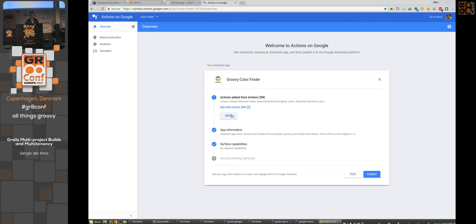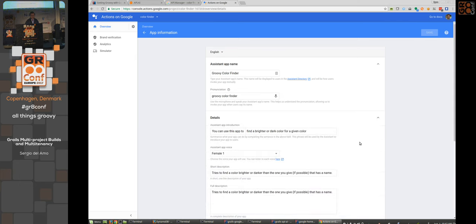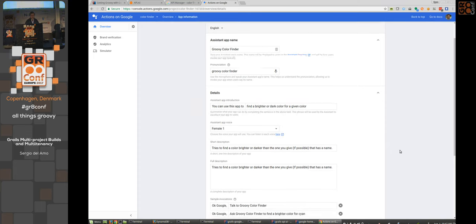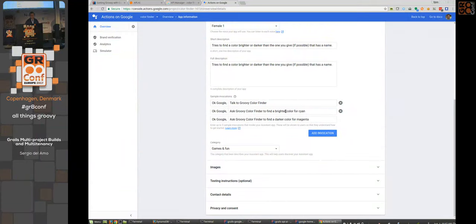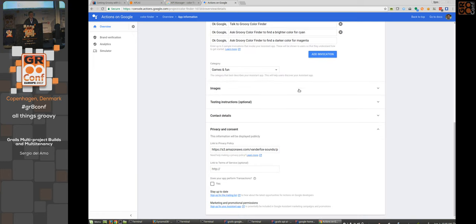In the console you set up details: images, voice selection (two male and two female voices), description of what your action does, and example phrases like 'ask Groovy Color Finder to find a brighter color for cyan.' You also add testing instructions, contact details, and a required privacy policy. Submit for certification — they'll accept it (making it available in the Actions directory) or reject it with a reason.